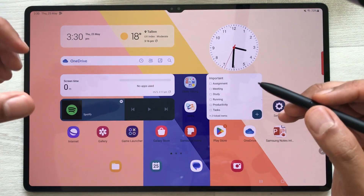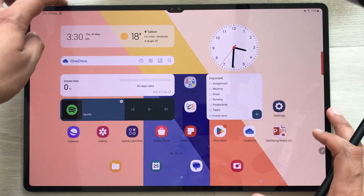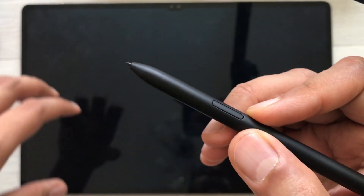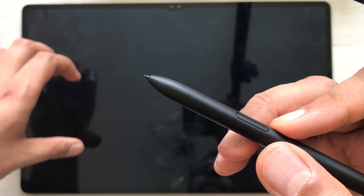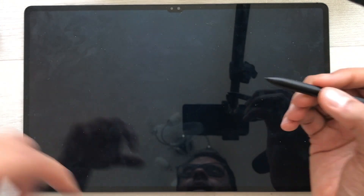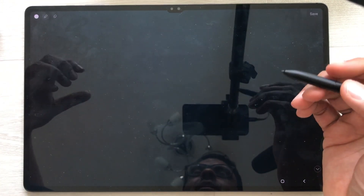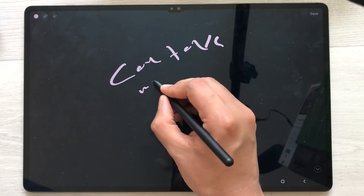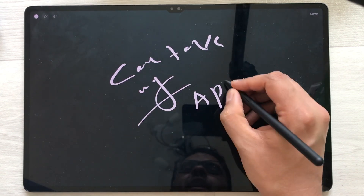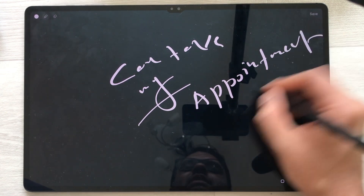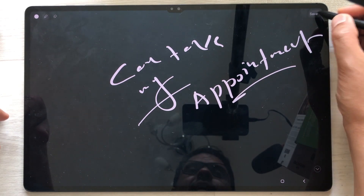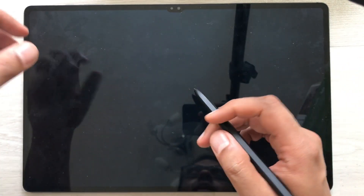The number one tip is about Screen Off Memo. For example, I lock my tablet screen. Now I will press my S Pen button and tap on my screen two times — and here you can see it will open the Screen Off Memo. So here I can take my notes. For example, if I have some appointment and I'm in a hurry, I can just use the Screen Off Memo. When I finish my work, I can just save it and it will save into my Samsung Notes.